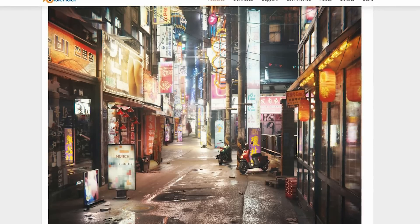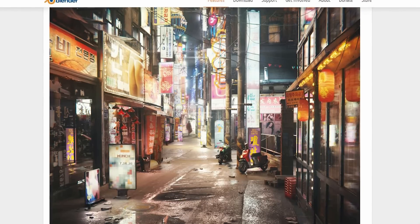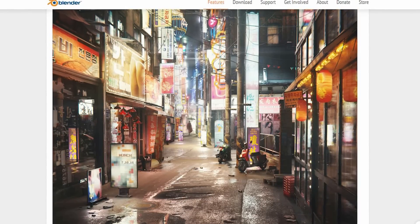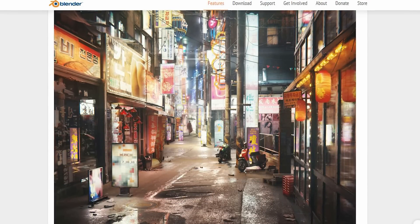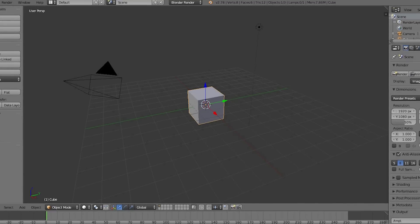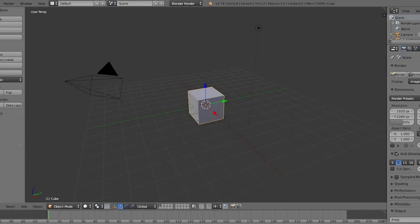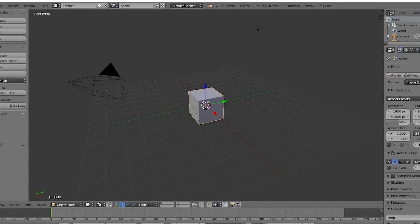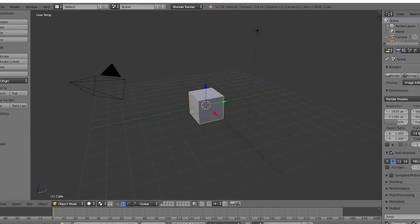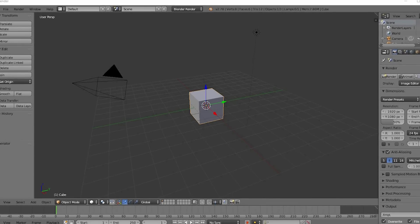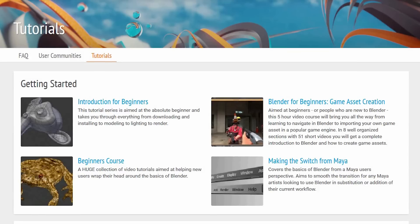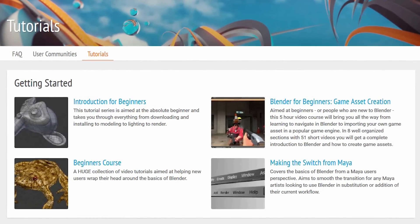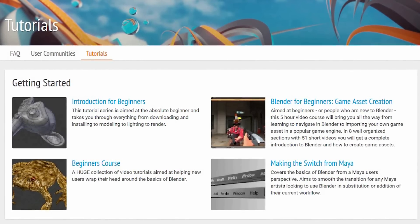After using Blender for only a couple weeks, I have to admit this software is so awesome it's hard to believe it's free. It's not the easiest software to use, and you may be overwhelmed by the user interface at first like I was. Thankfully, they have created some really useful tutorials to get you started.